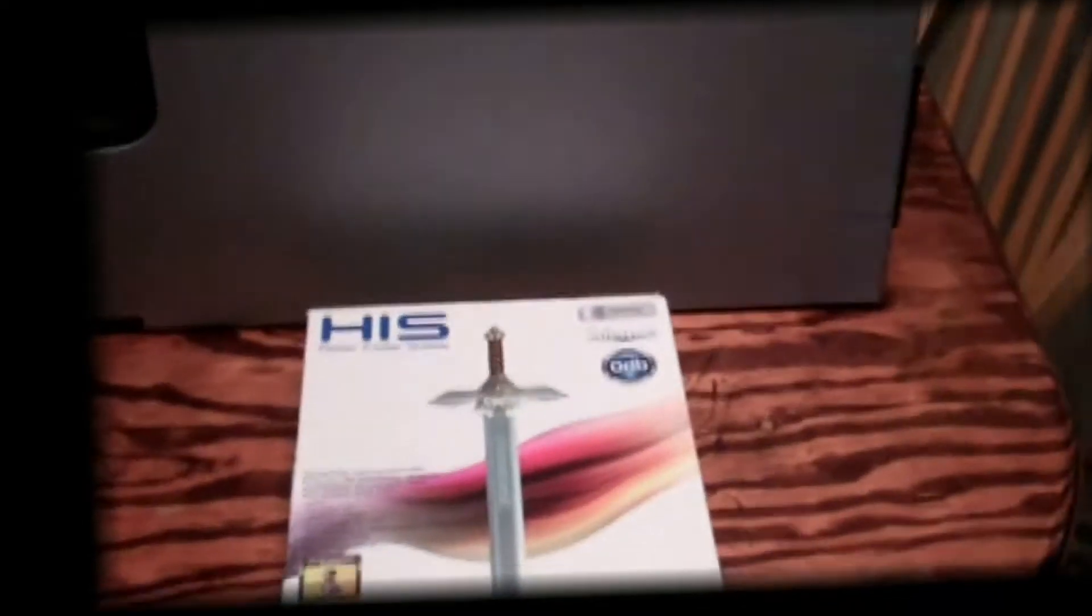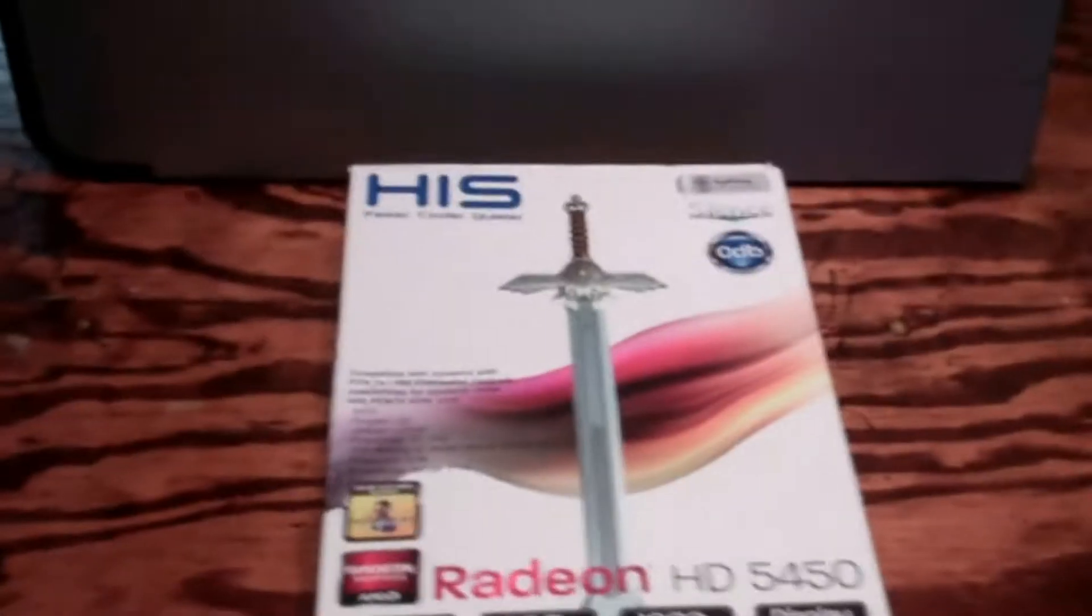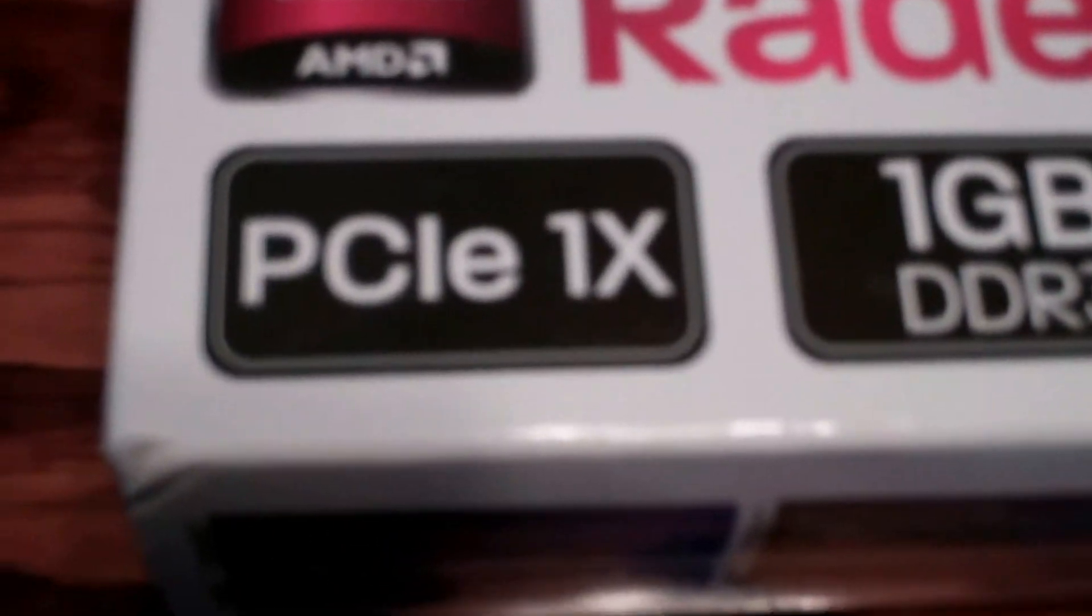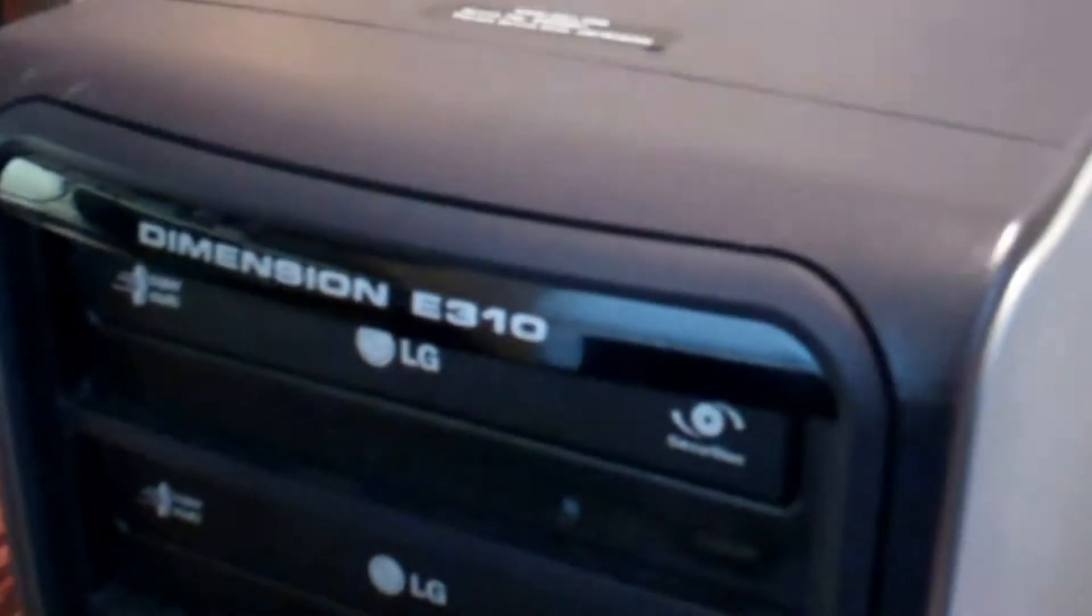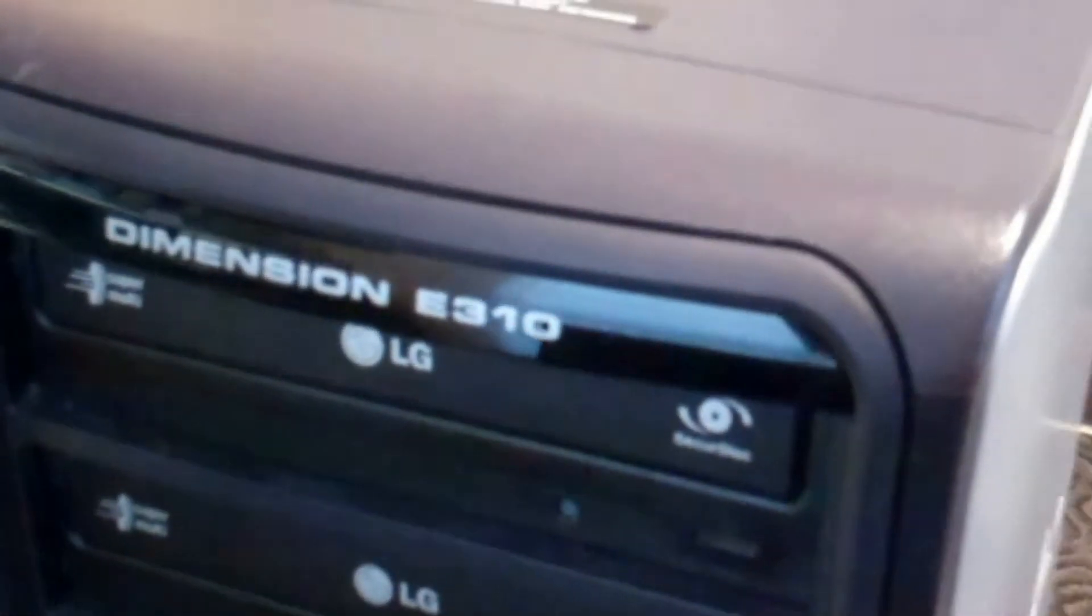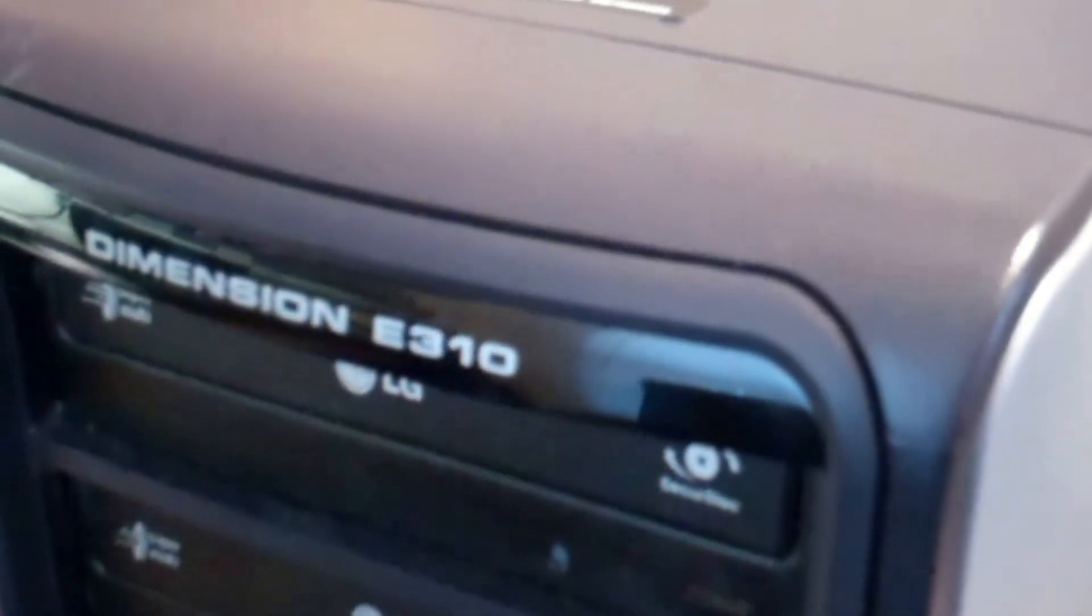Oh boy, it's time for installing another video card. This is a unique one though. It's a PCI-1X. I'll be installing it in a Dell Dimension E310.